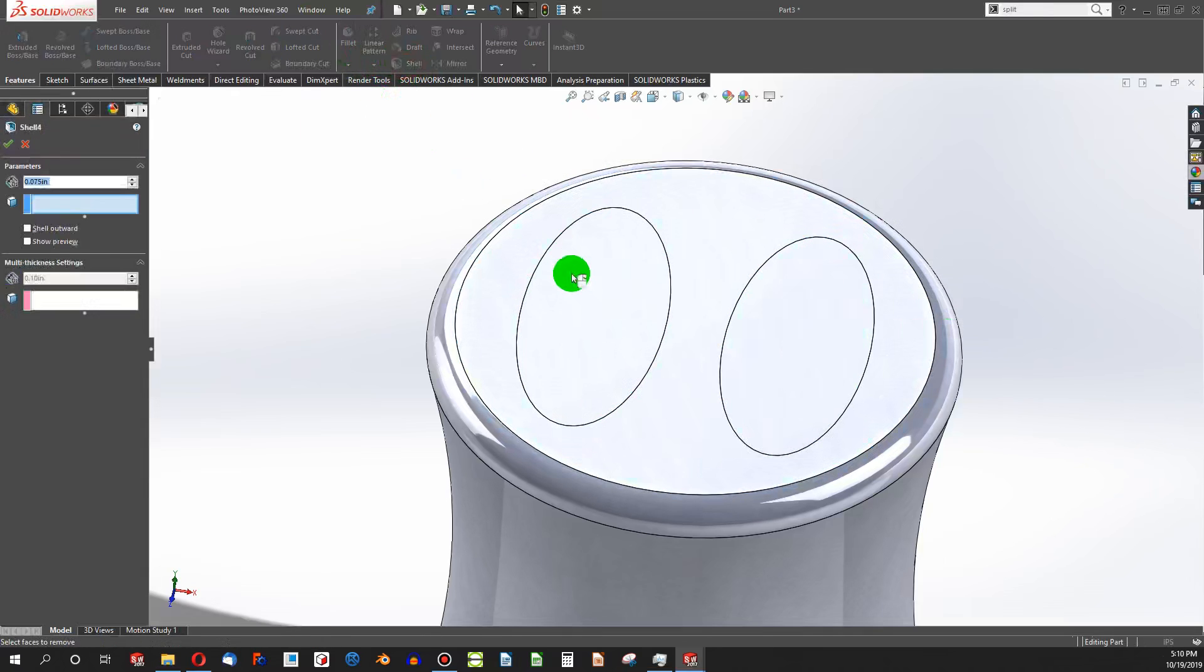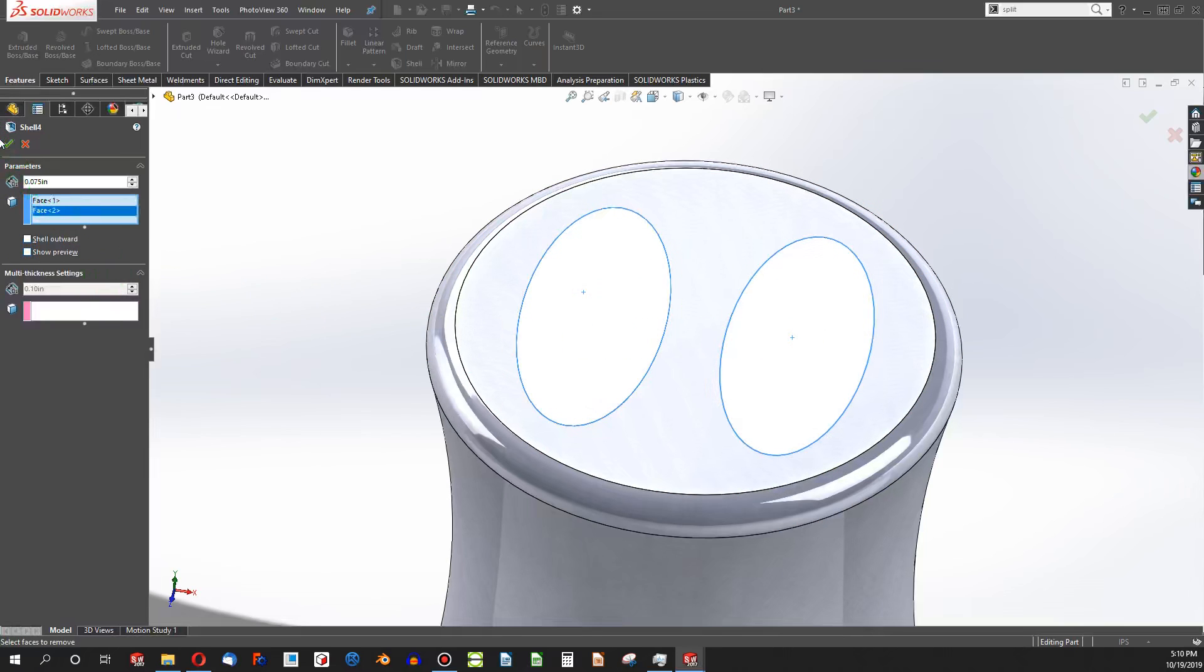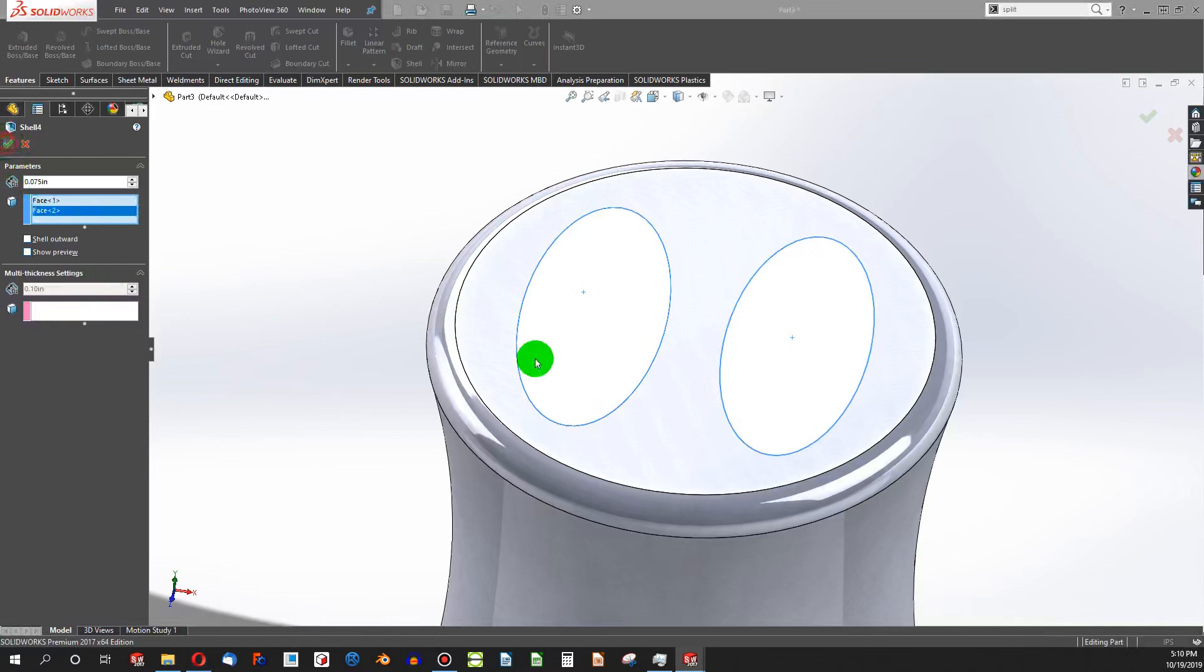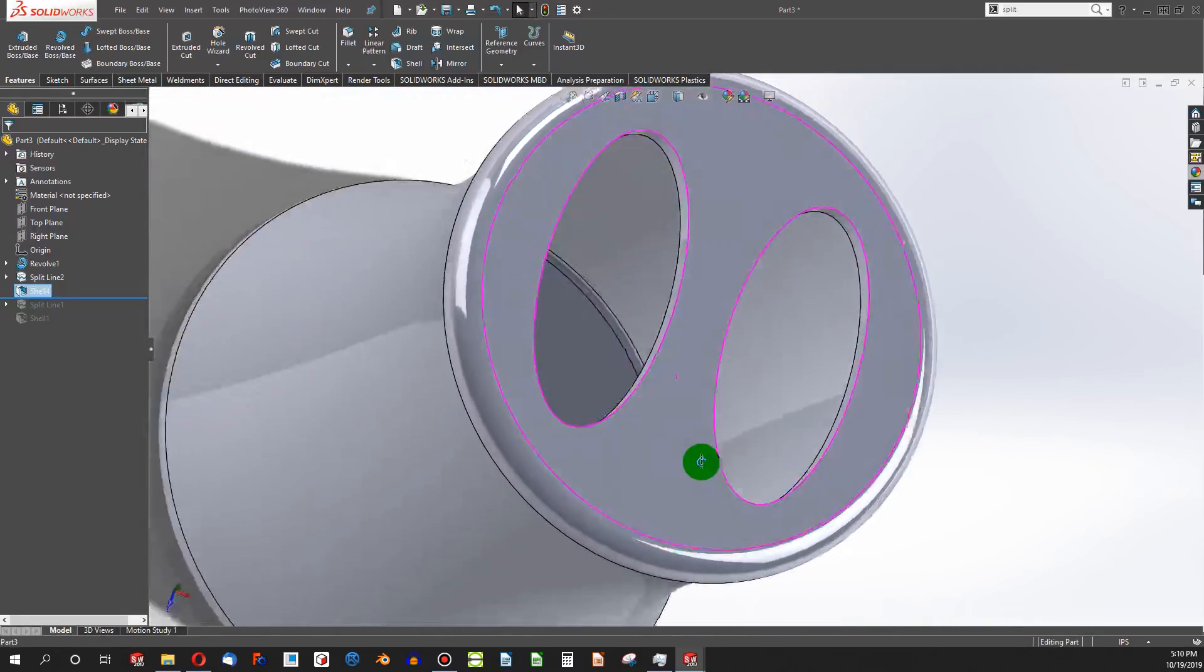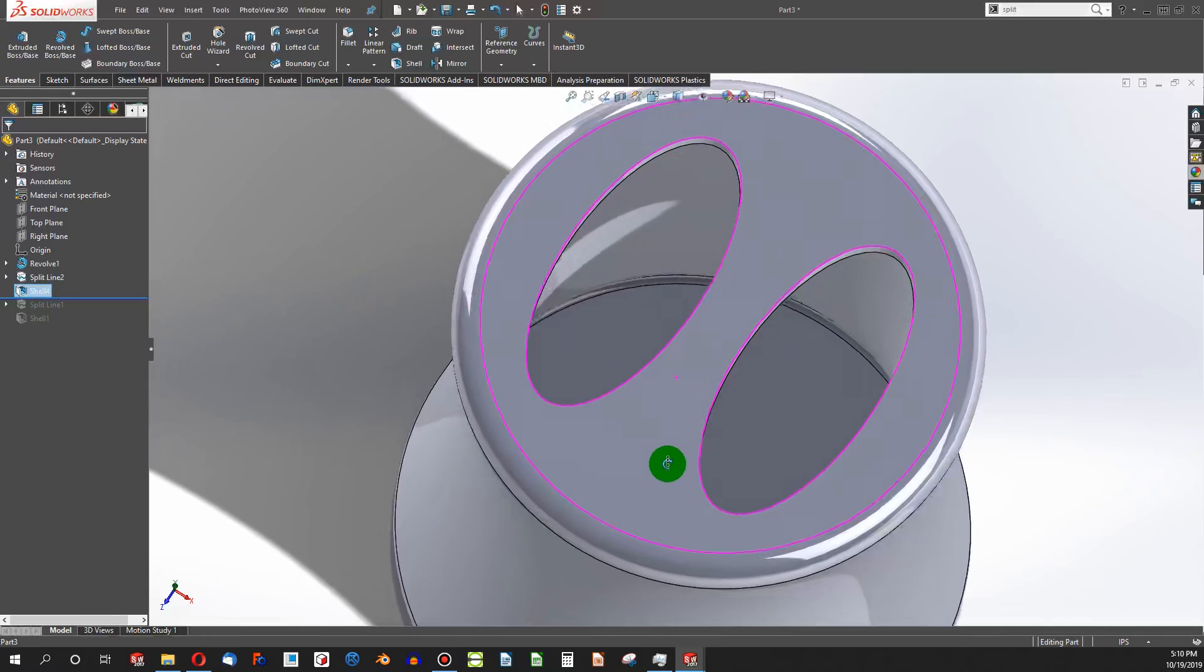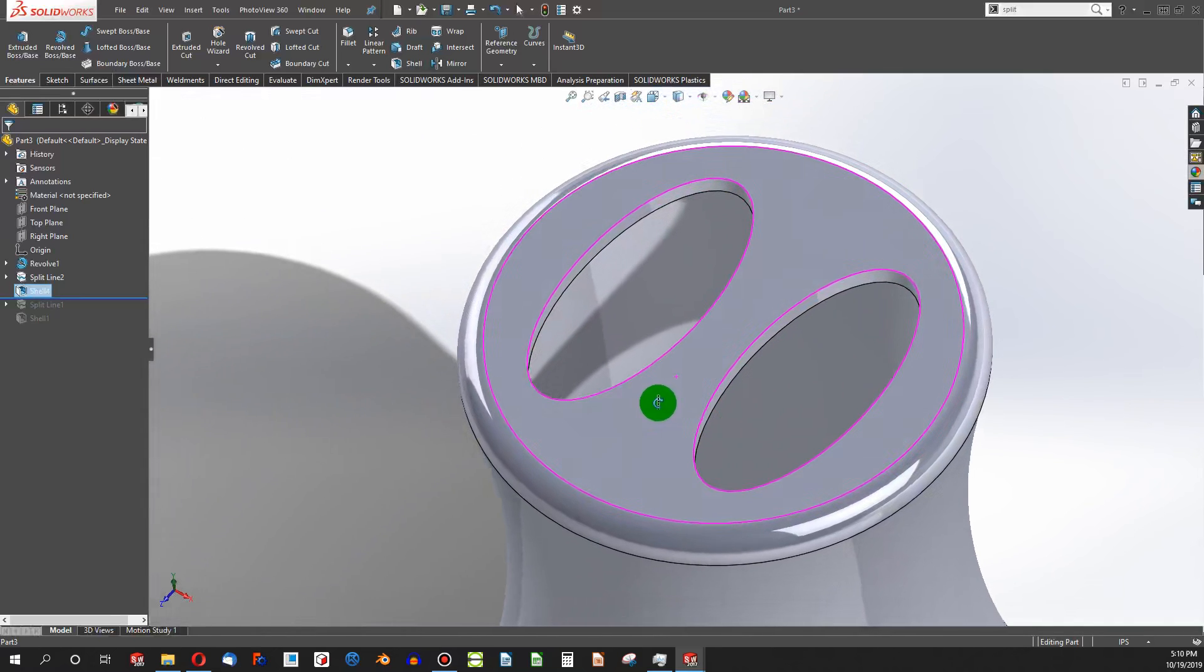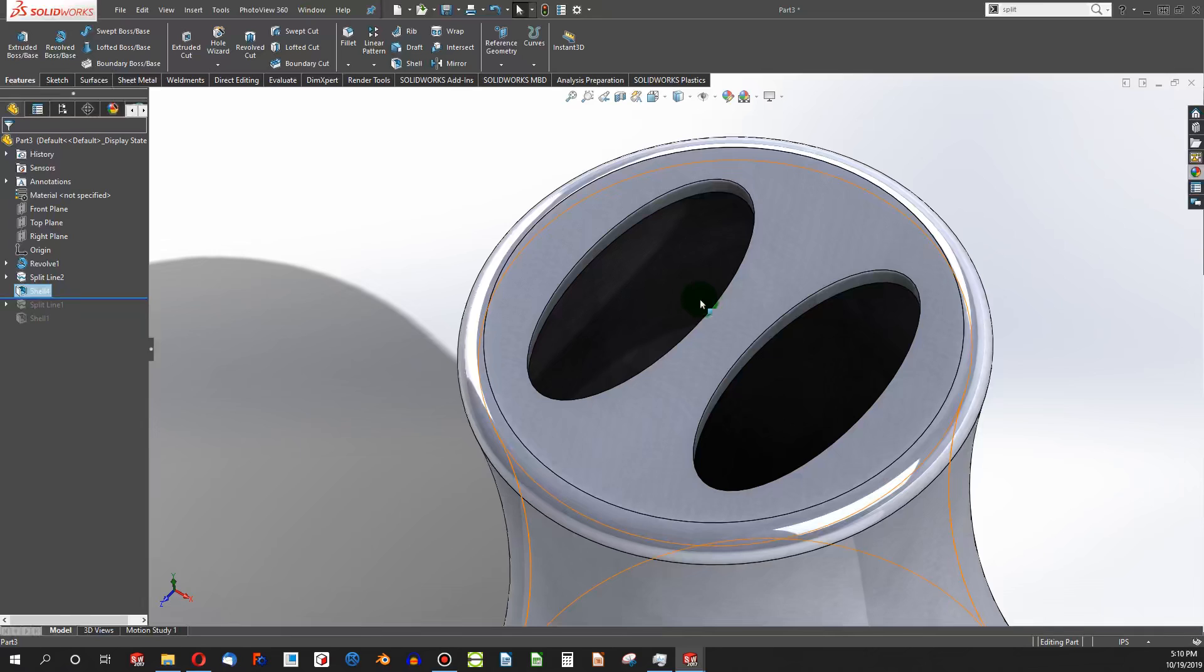Now when I go to Shell, I can easily choose these other two faces and shell out the part based on the faces that I've chosen. That's a lot more simple and a lot more brief on the history tree than other options.